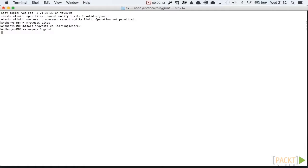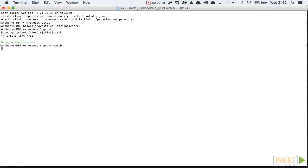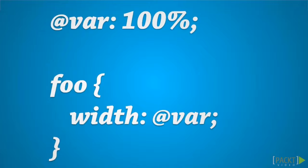We'll see how to use Less alongside automation tools such as Grunt or Gulp. We'll learn about variables and how these make Less really powerful.